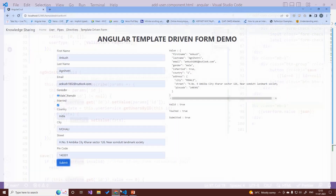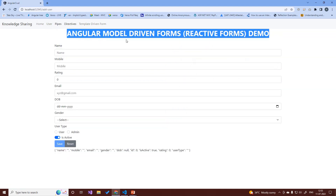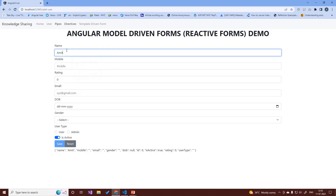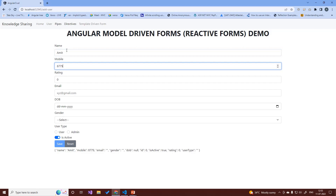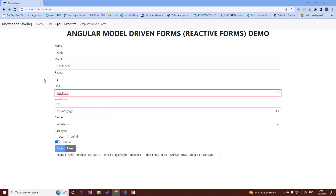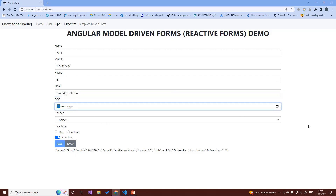Let's see the output. Clicking the add button navigates to the reactive form. We enter data — name, mobile number — and at the bottom the form values update in real time. If we enter an invalid email, the field is highlighted in red. Once we enter a valid email, the regex pattern is validated and the red class is automatically removed.